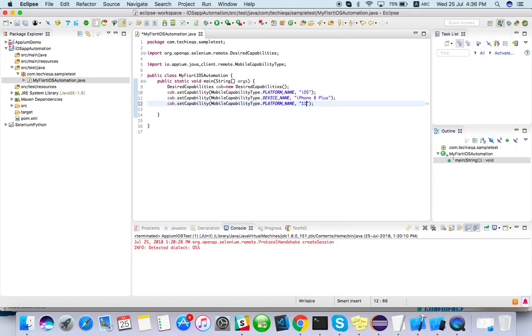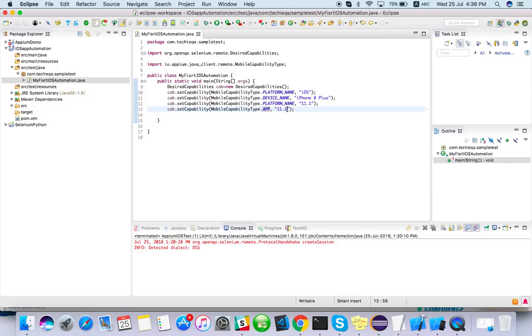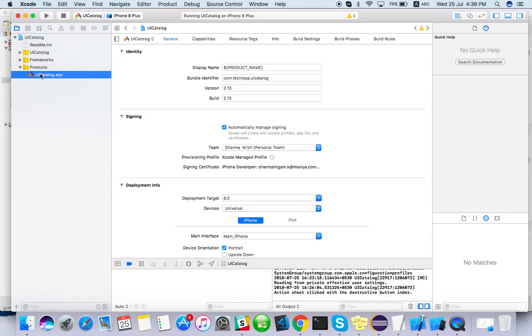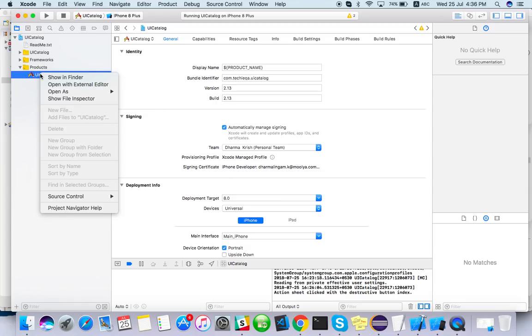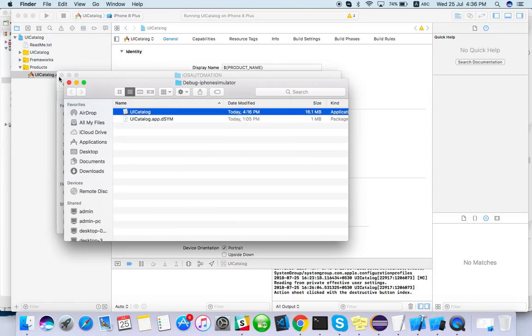And we have to mention where is our app located. Just app, so what we have to give here, the location of our app. Let me go to Xcode. We have a sample app already we have built. If you are not, just click on play button. Under the project you can see UI Catalog app, just right click on it, show in Finder. So this location you have to give.